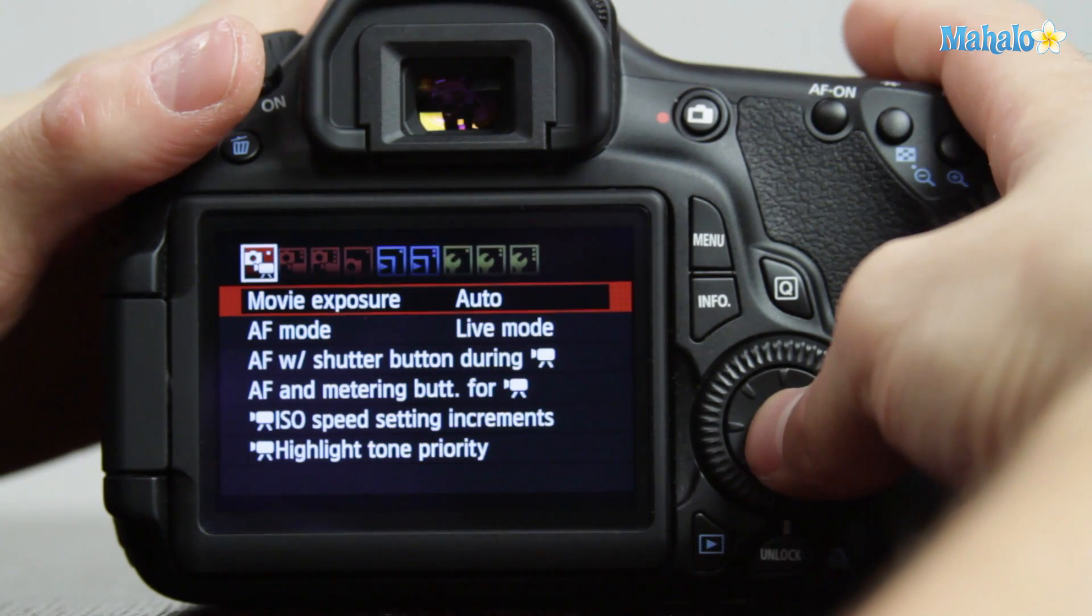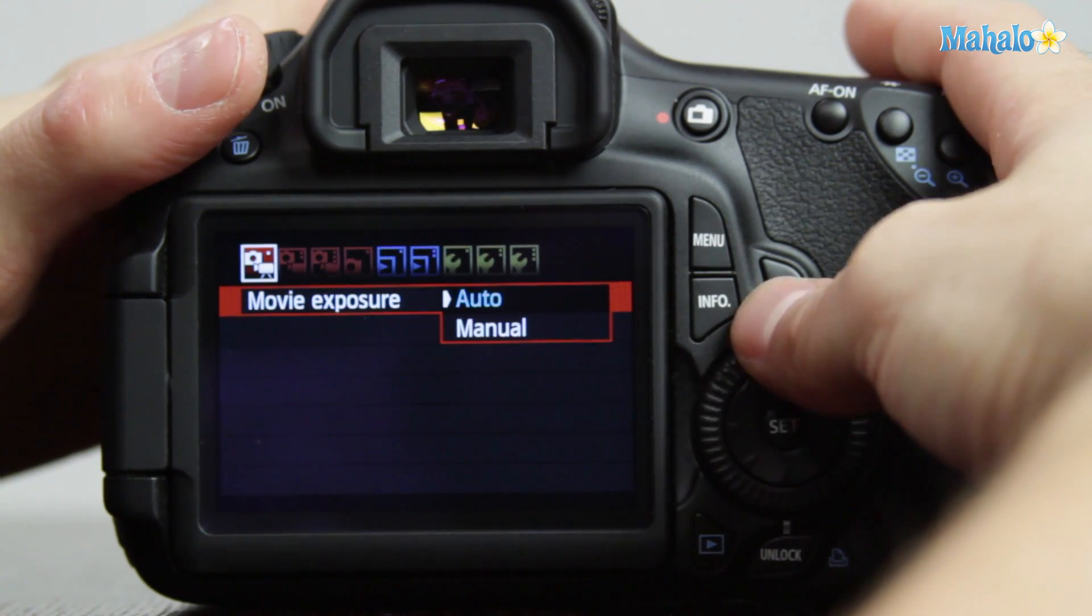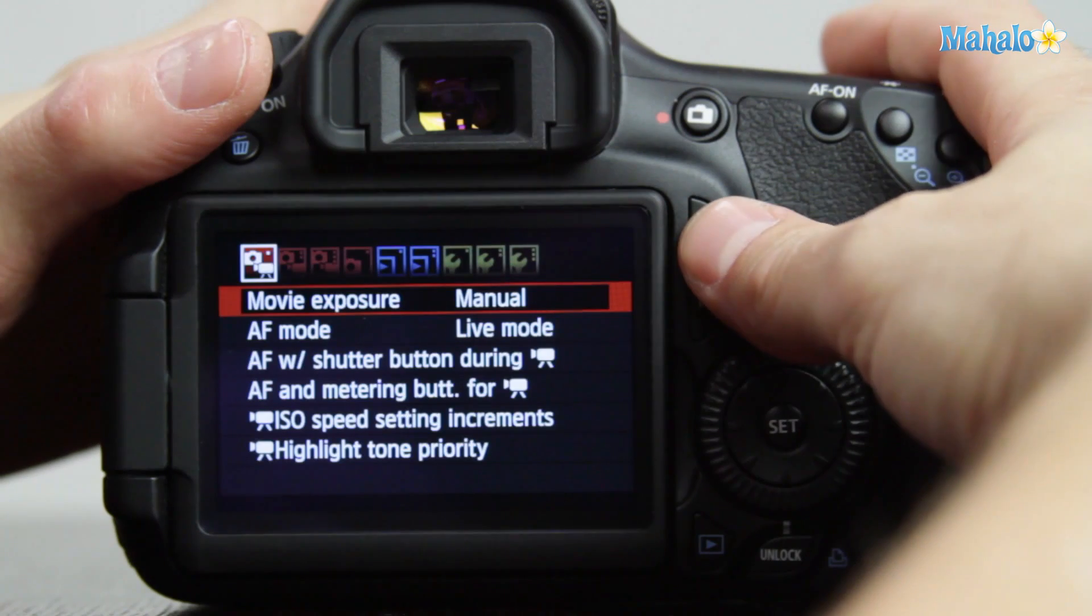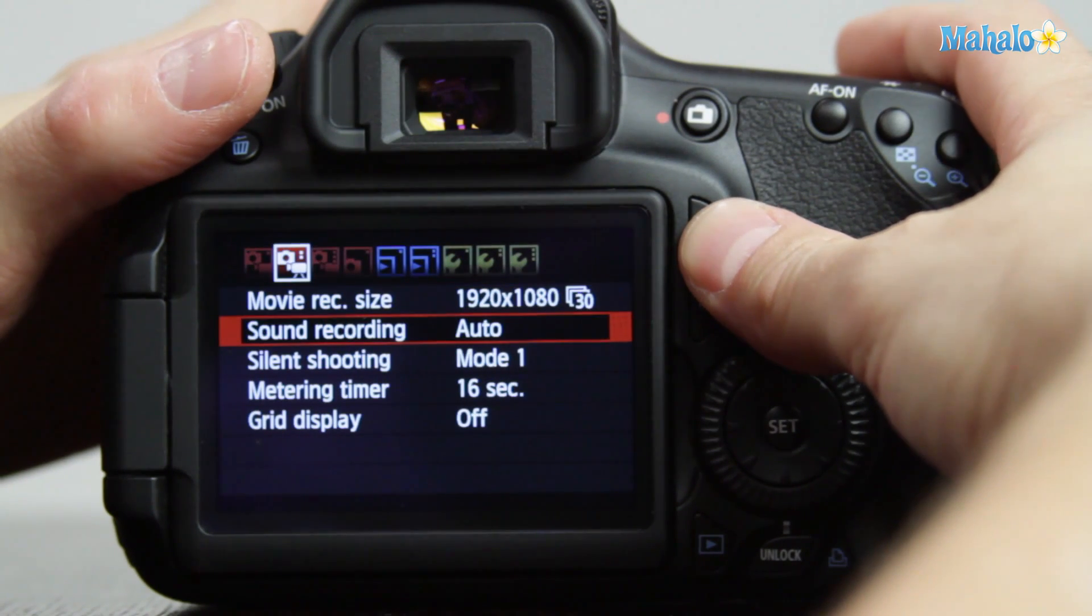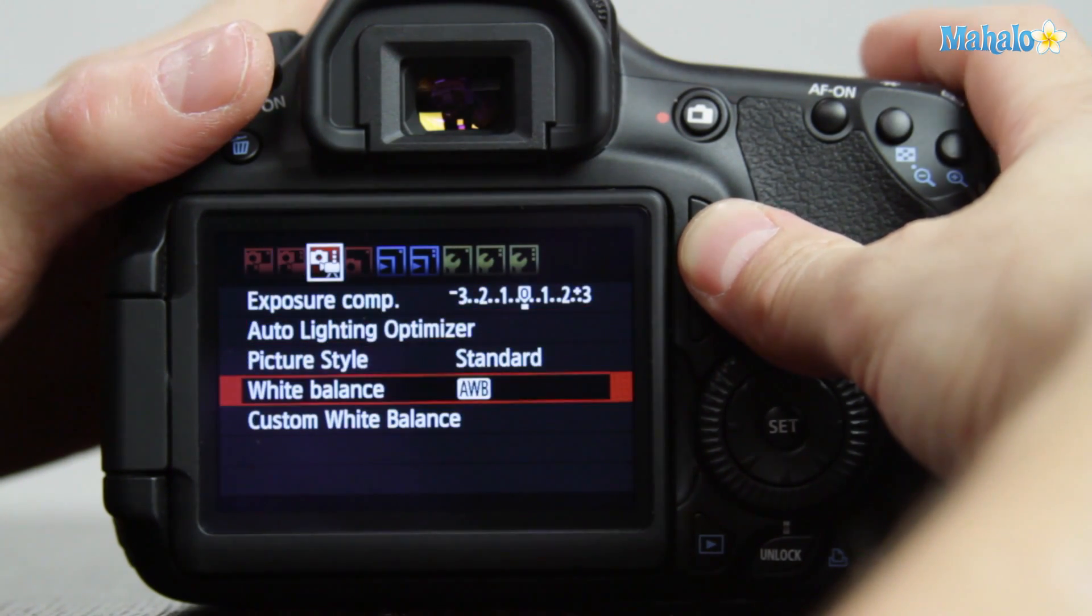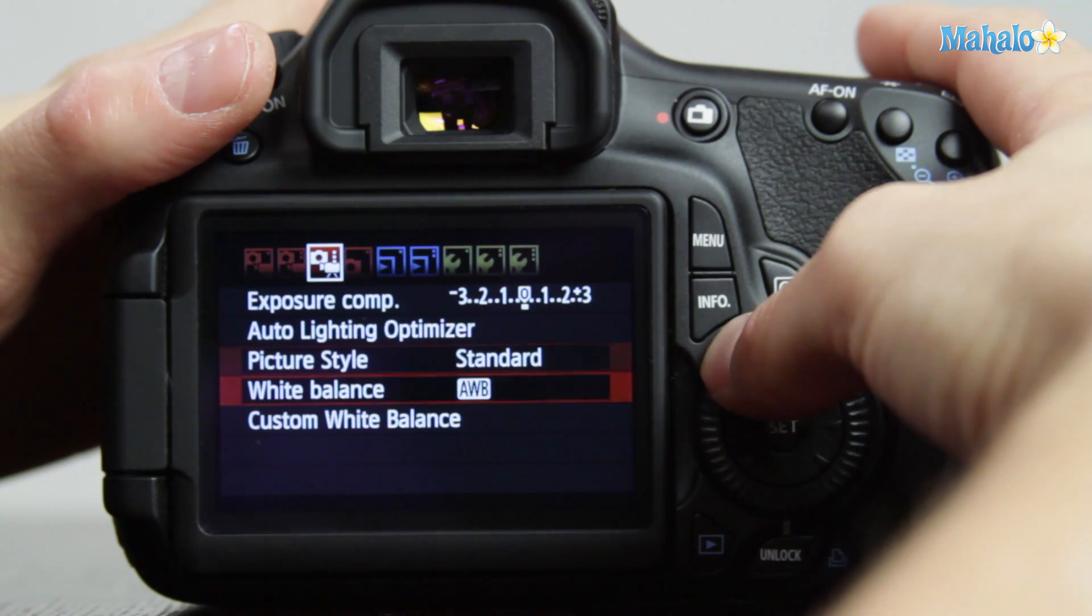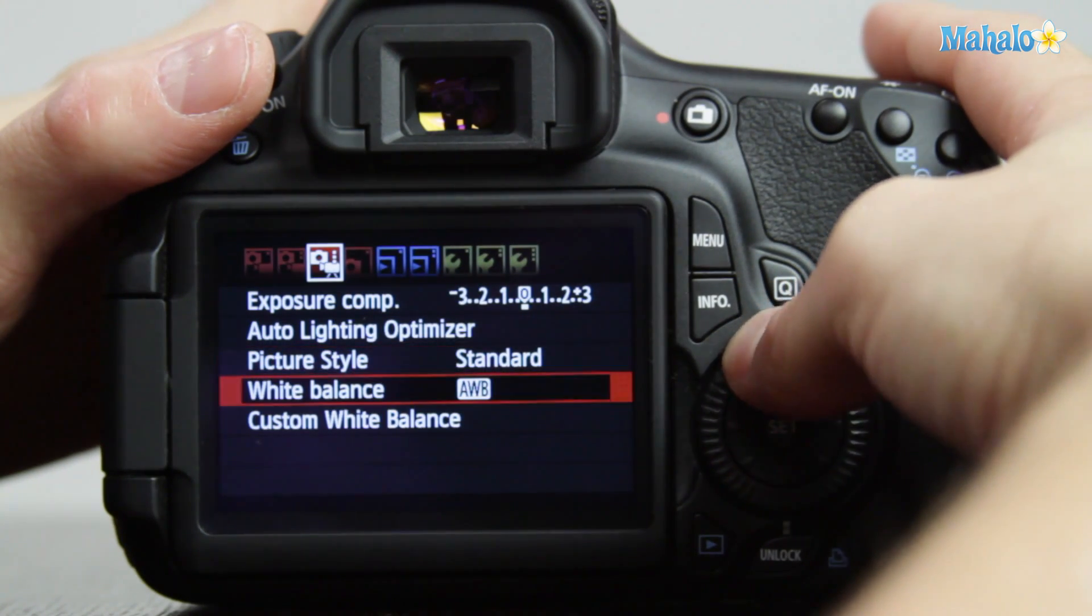Under movie exposure, make sure that you select auto so that you can affect the settings for the white balance which you'll find under the third movie settings submenu.